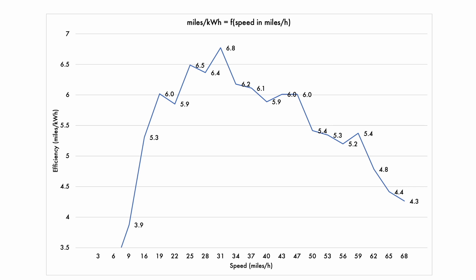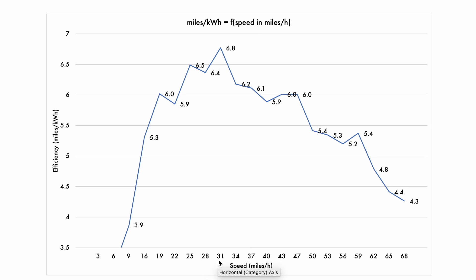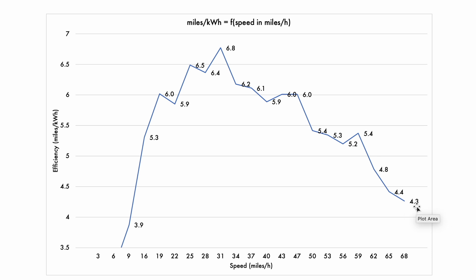Now if you prefer the imperial system, this is what the curve looks like. Of course it's a bit of a flipped curve where the peak is at 6.8 miles per kilowatt hours, which is truly amazing, and again it's at about 30 miles per hour. At motorway speeds of 70 miles per hour, you're reaching the 4.2-4.3 miles per kilowatt hour.